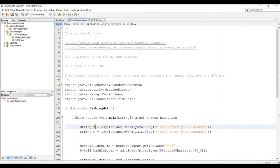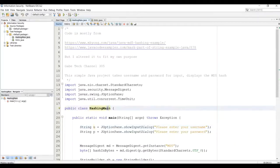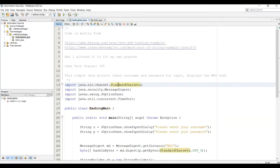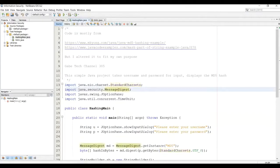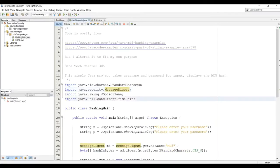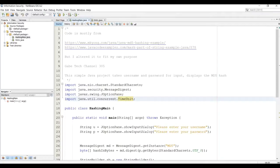All right, YouTube. So here we have the Java class hashing main. I'm going to use some imports: standard char sets, Message Digest, JOptionPane, as well as time unit. I used some code from these websites to develop this program.